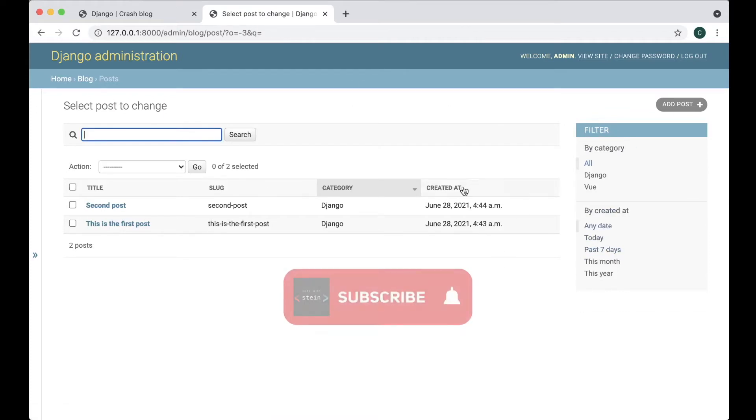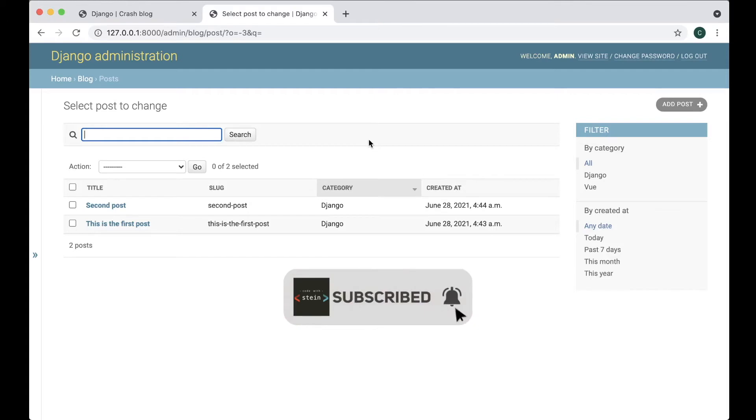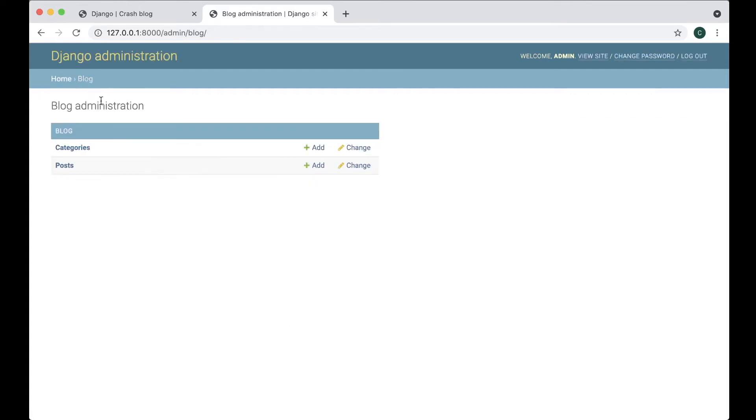So now I added a lot of cool functionality for the posts here. You can do the same thing for the categories.